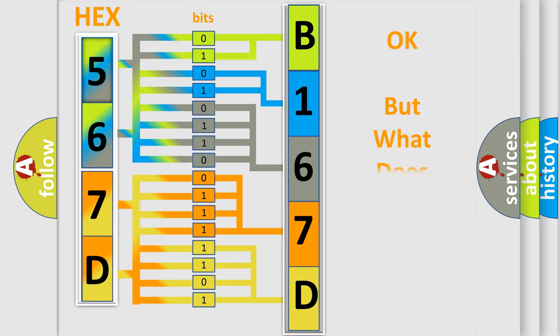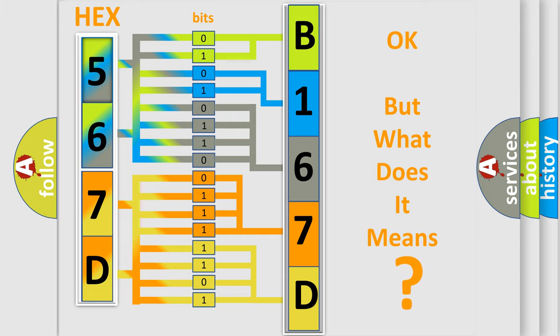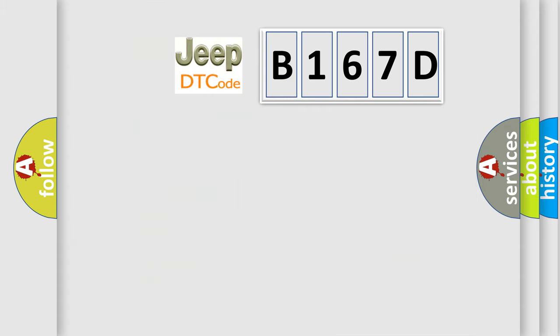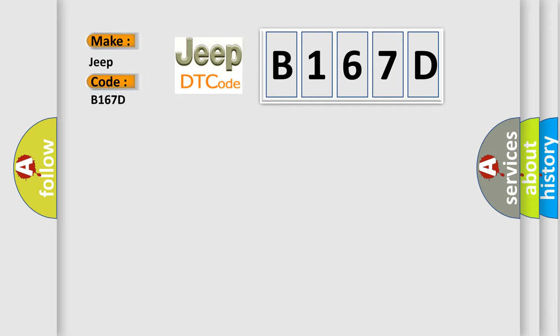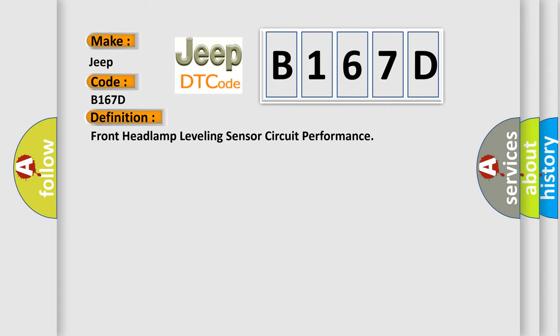The number itself does not make sense to us if we cannot assign information about what it actually expresses. So, what does the Diagnostic Trouble Code B167D interpret specifically for Jeep car manufacturers? The basic definition is Front Headlamp Leveling Sensor Circuit Performance.